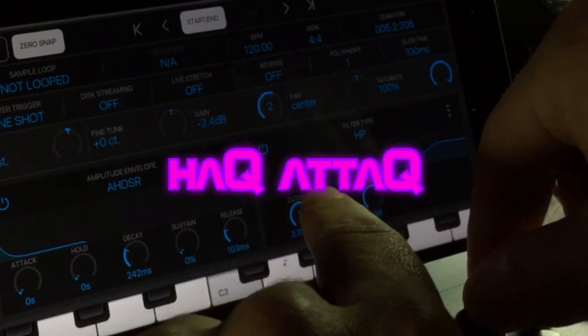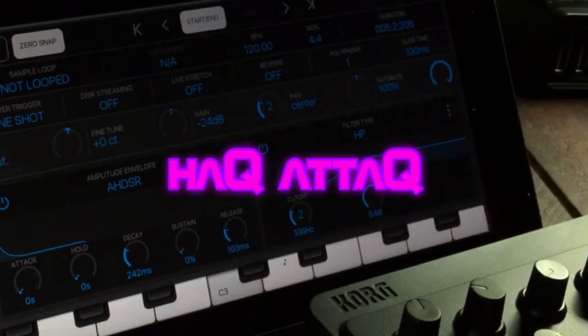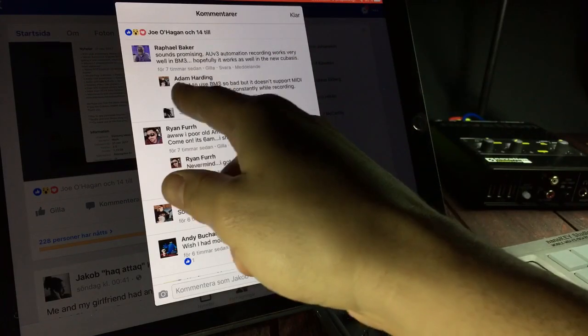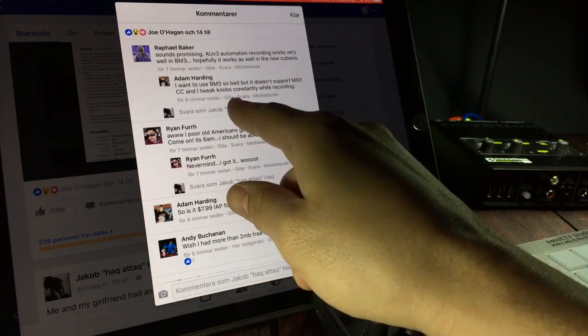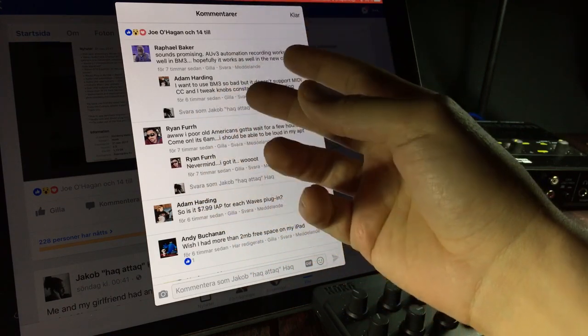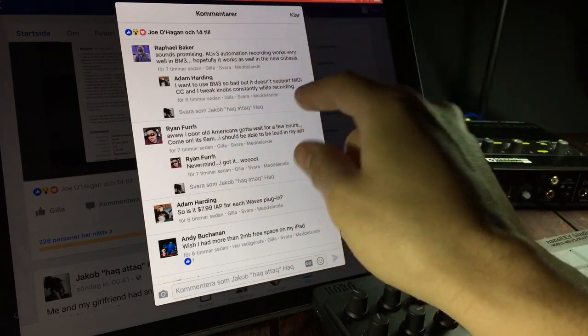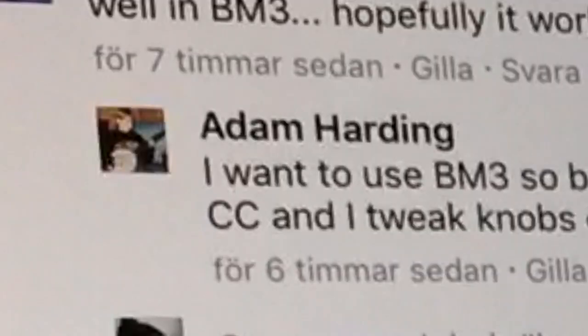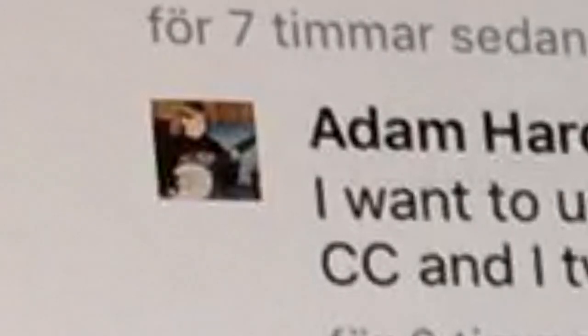Hello there internet, and hello to you Adam Harding. You say you want to use BM3, BeatMaker 3 that is, but it doesn't support MIDI CC. Well Adam, I'm about to make you a very happy man.